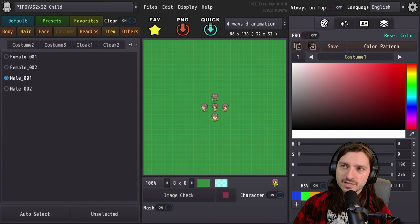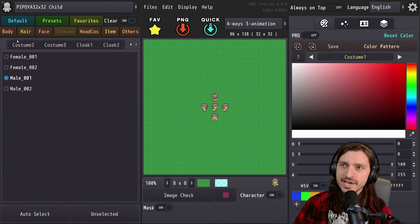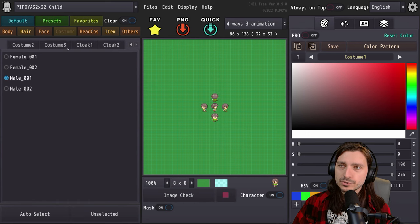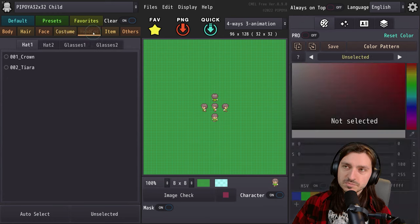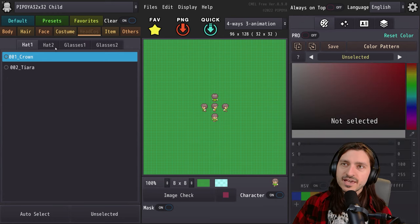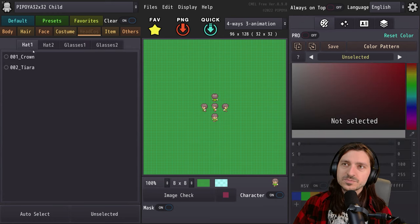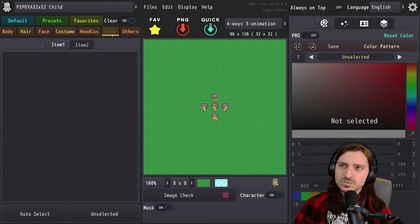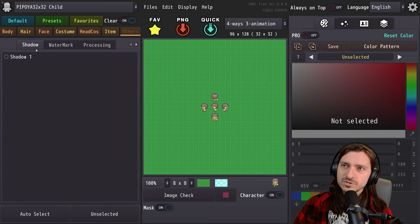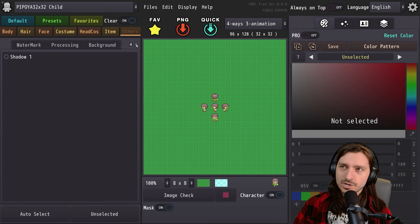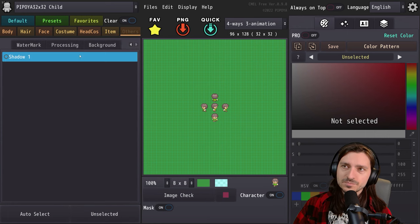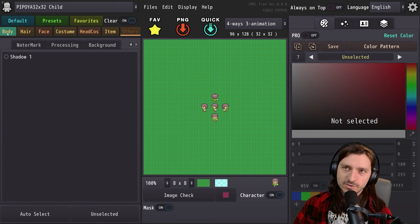We've got little arrows right here that can navigate left and right if the tabs are taking up so much room that they can't all be displayed at once. Head accessories — hat one, hat two, glasses one, glasses two. Item one, item two, and others, which is shadow, watermark, processing, and background.